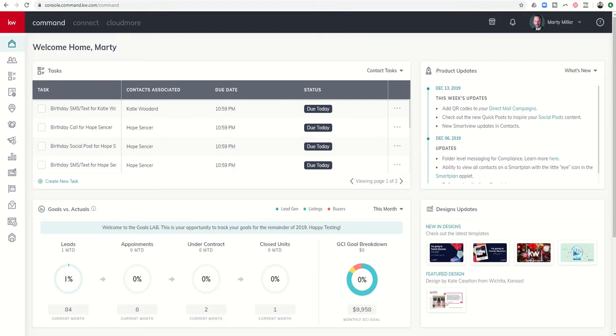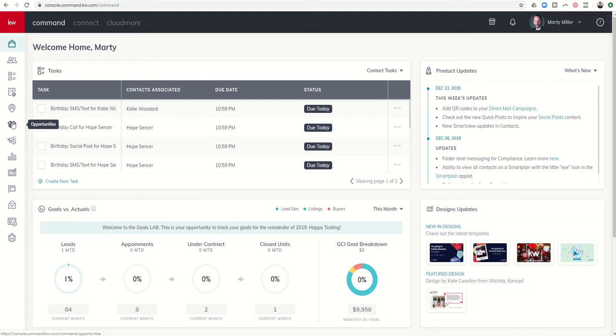Good afternoon, Keller Williams, and welcome back to the KW Command 66 Day Challenge 3.0. Today is day 28, and we are wrapping up the lessons on opportunities by diving into the All Opportunities tab or menu within the Opportunities applet or submenu.